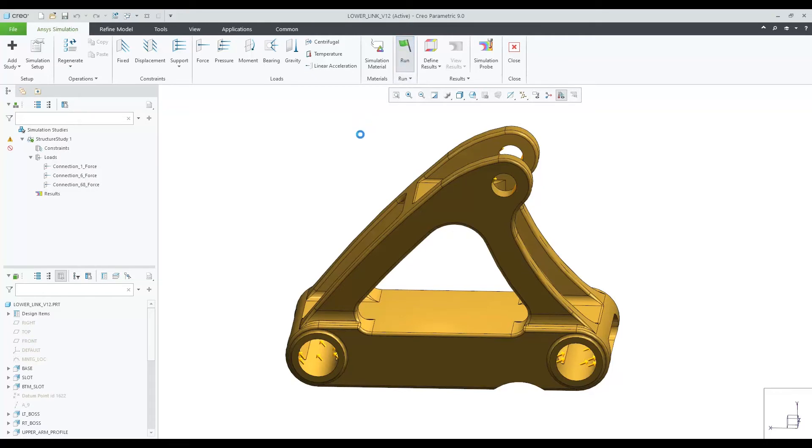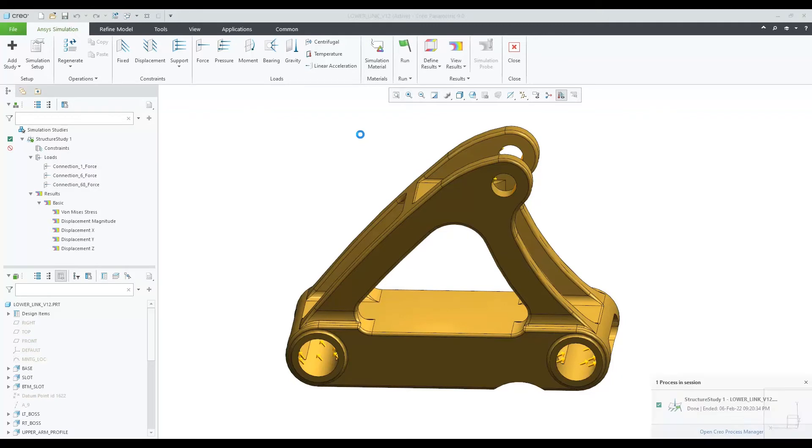With inertia relief, we are placing a three-point constraint on the model. Inertial relief is also only available in structural studies.